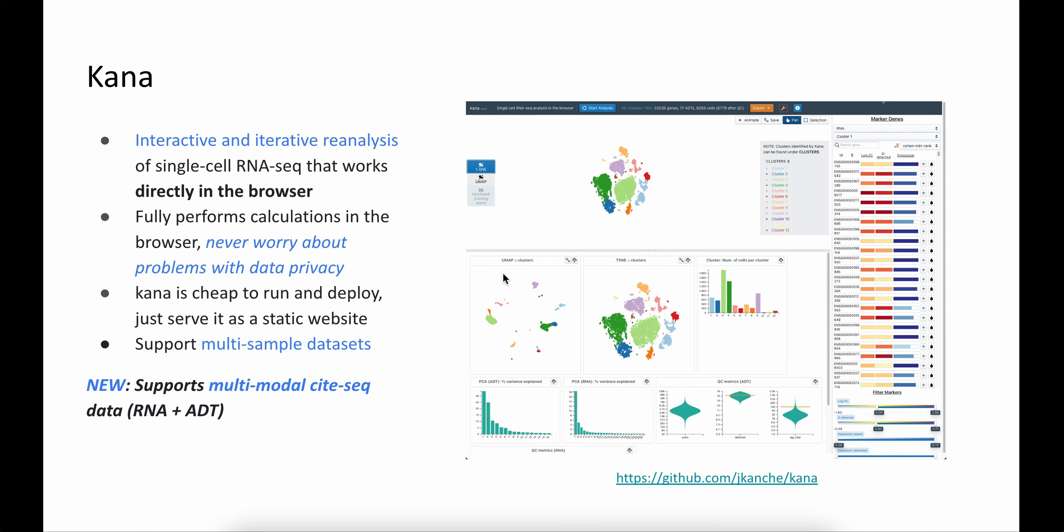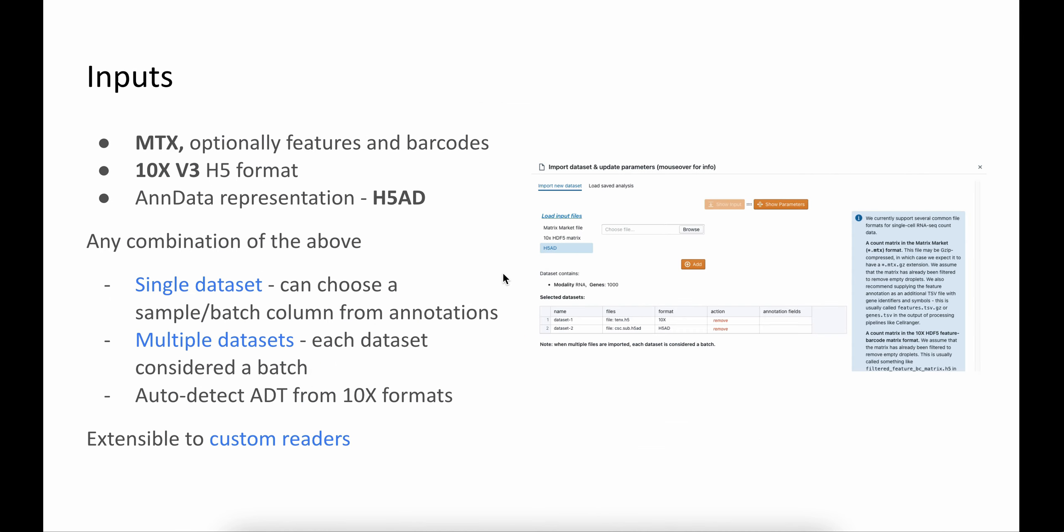Let me walk you through some of the features of the app. First and foremost, data is the important piece in the application. We support three most commonly used data formats for storing single-cell data: matrix-market format, the 10x v3 H5 format, and H5AD that usually contain the AnnData representations.